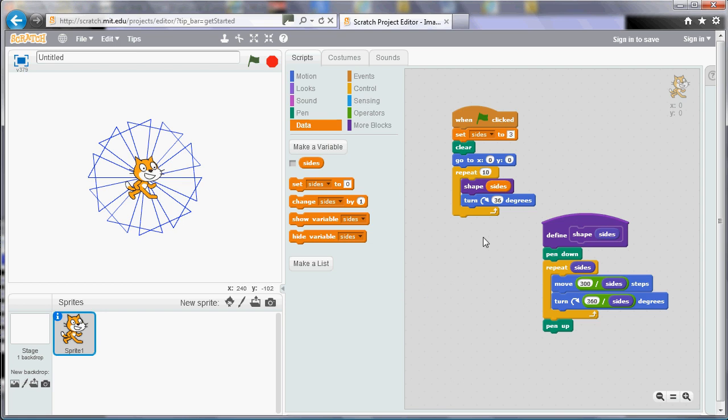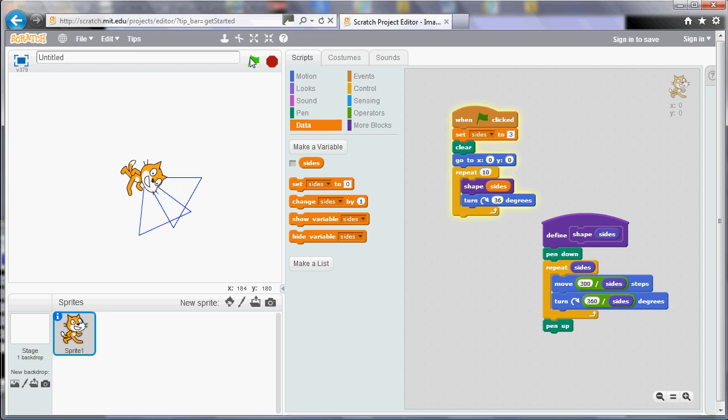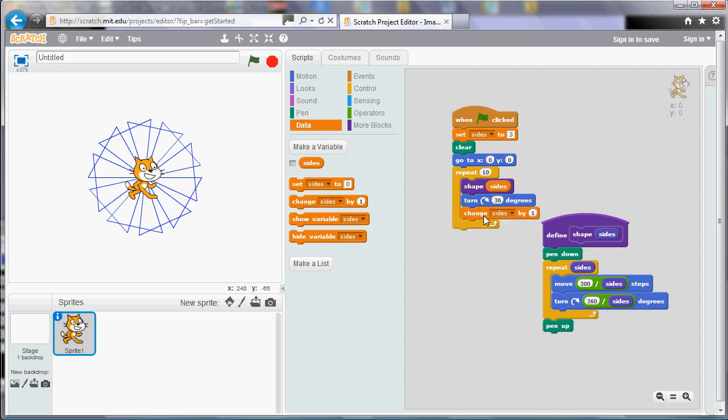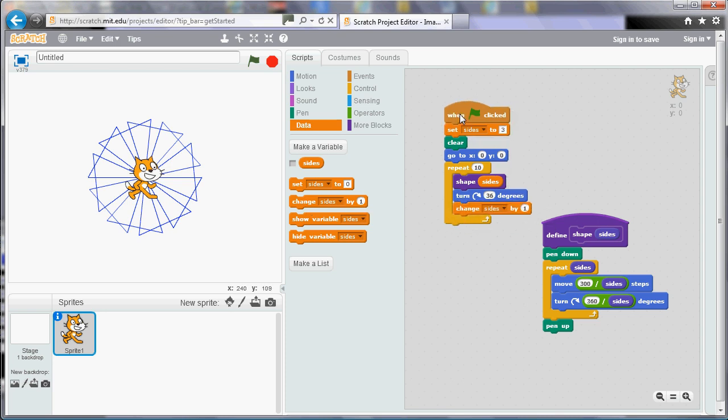But the benefit of using a variable rather than just fixing that at three is that my program can change it. So each time I've drawn a shape, I'm going to use one of these other tiles. So I'm going to say change, and what change does is it adjusts the value of the variable by adding on the number in the white area there. So when it says change Sides by one, it means add one to it. If you want to decrease Sides, you can change it by minus one. So that will reduce it. But in this case, each time I draw a shape, I'm going to add one more side. So it'll start off drawing a triangle, but then it will draw a square and a pentagon and a hexagon, etc.